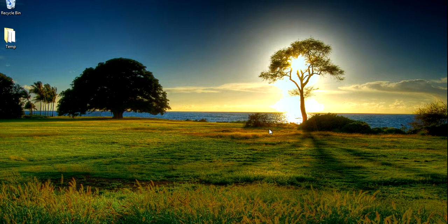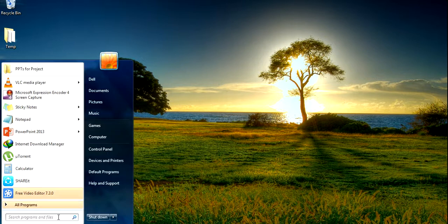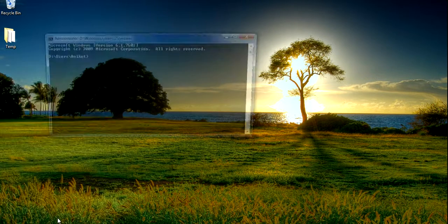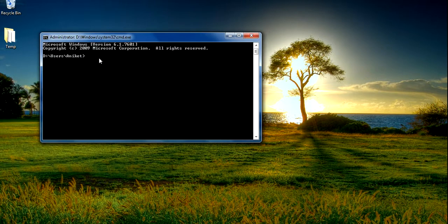Hello guys and welcome to the Command Prompt tutorials. In this tutorial we are going to see about attributes. If you want to see the attributes of a file, you can use the attrib command.